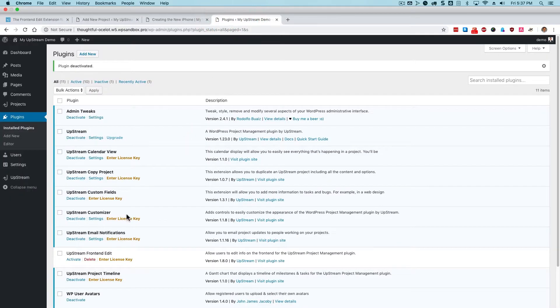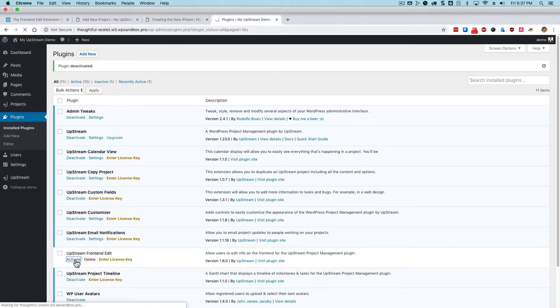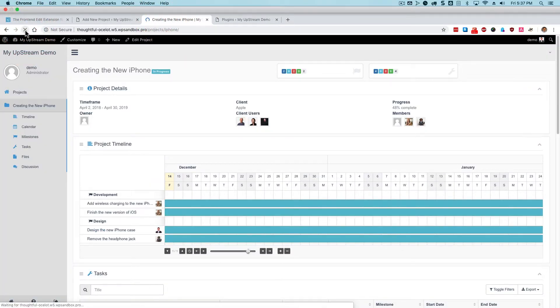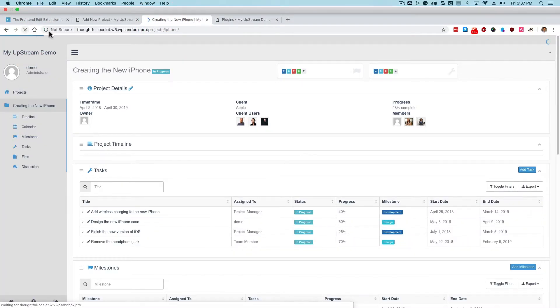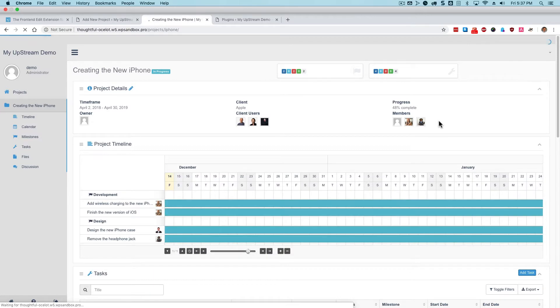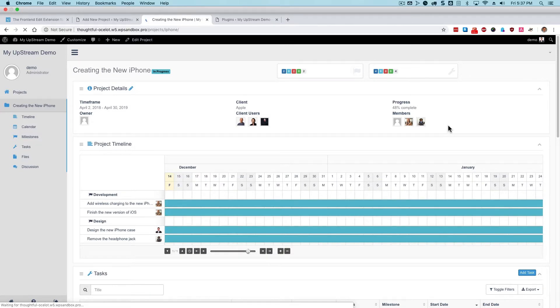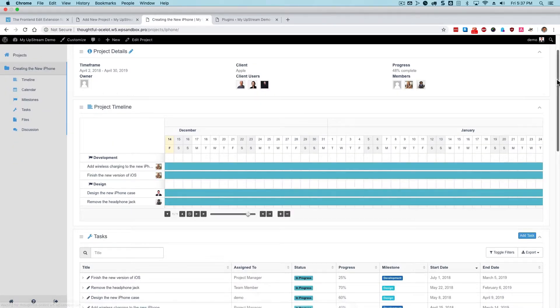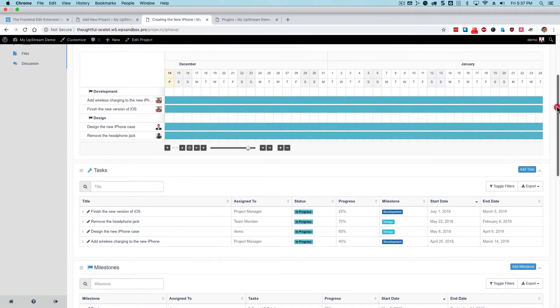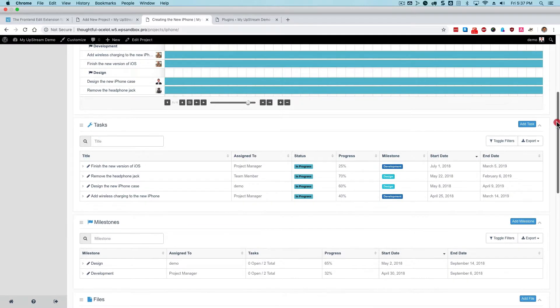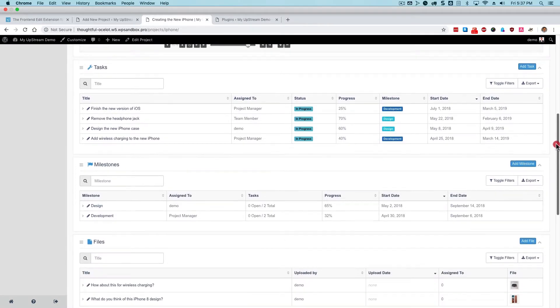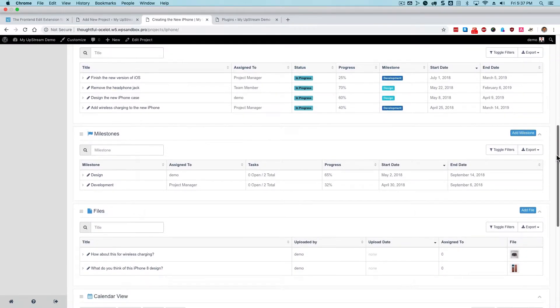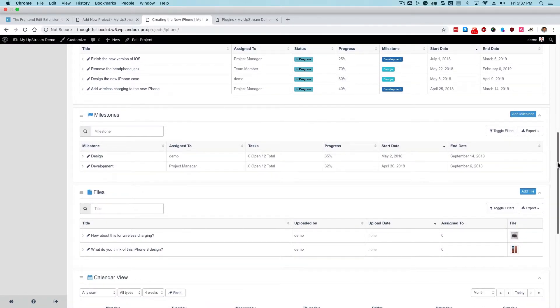If I reactivate the front-end edit extension and refresh my Upstream site again, you'll see those buttons are back. There's an Add Task button, an Add Milestone button. There are files. I can interact with the front-end of Upstream.